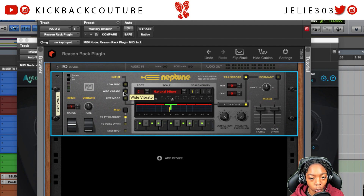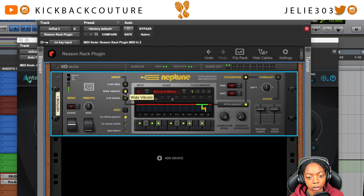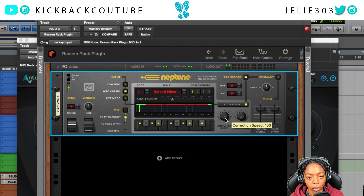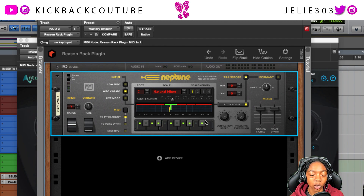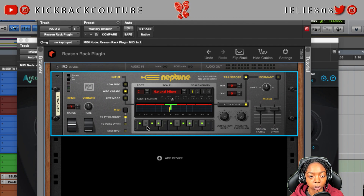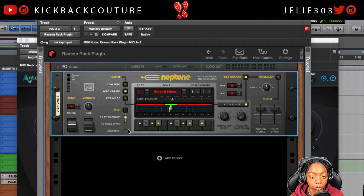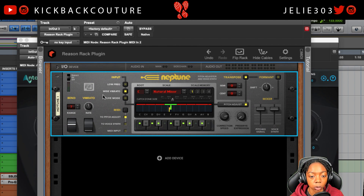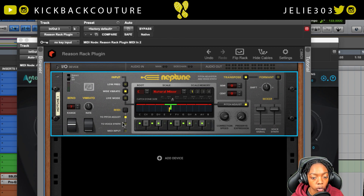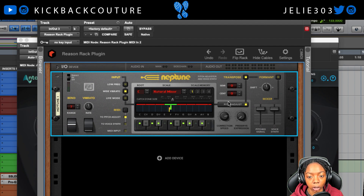We'll probably turn down the correction speed a bit. In addition to setting up autotune, you can also use Neptune as a voice synth with MIDI input — if you wanted to play chords, harmonize, or do manual pitch correction one note at a time, you can do that with Neptune just as you can with AutoTune Pro. You also have some transposition options here.